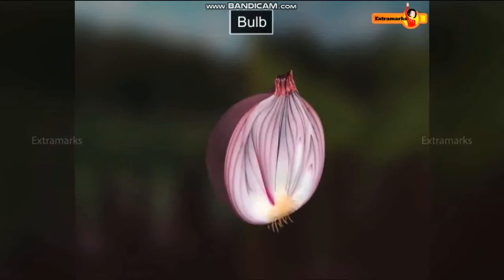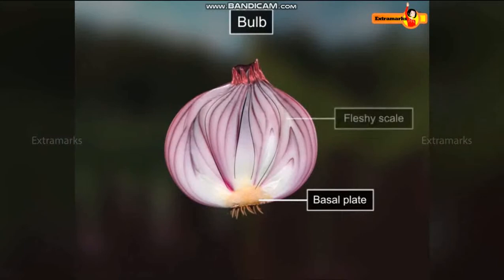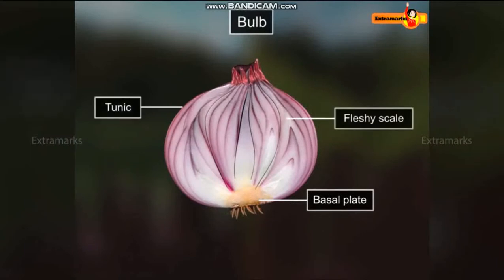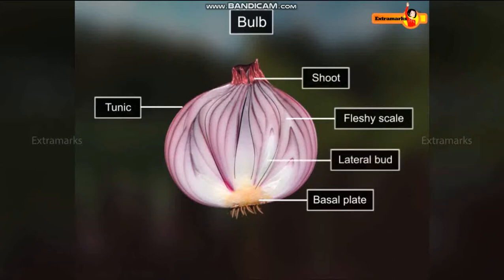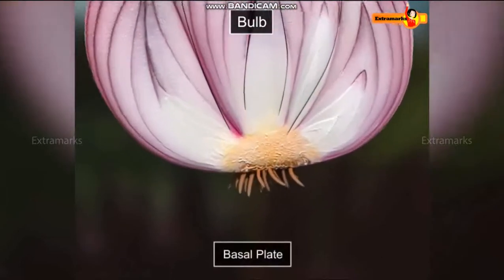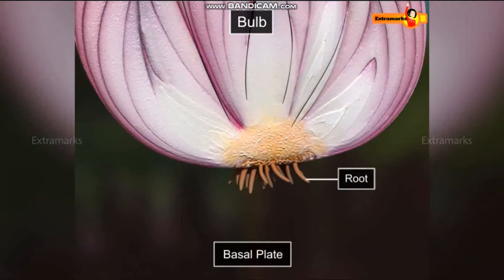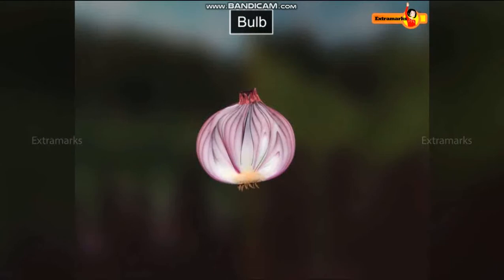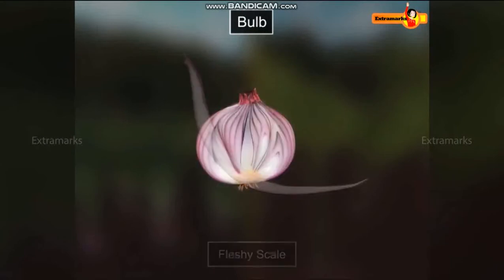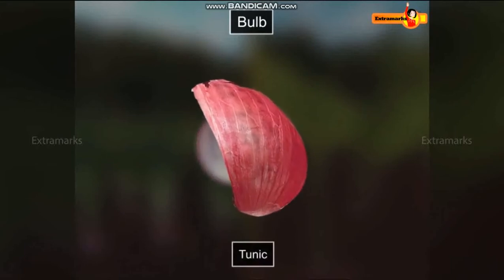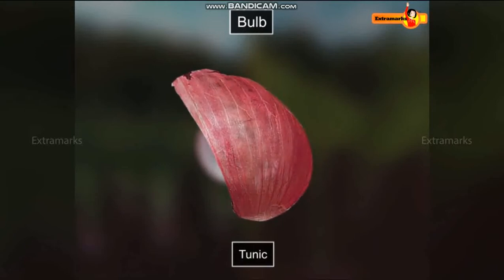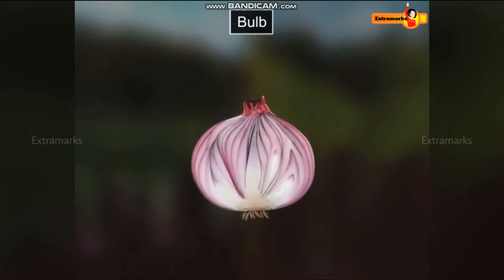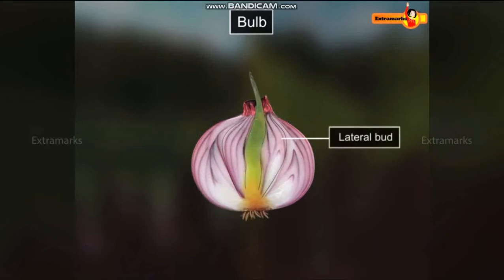The detailed structure of the bulb has a basal plate, fleshy scales, tunic, the shoot and lateral buds. The basal plate is the compressed underground stem from which roots grow and it also stores food. Fleshy scales are the primary storage tissue, while tunic is a thin, scaly covering that protects the fleshy scale. The shoot consists of developing leaves and flower, while lateral buds develop into offsets.